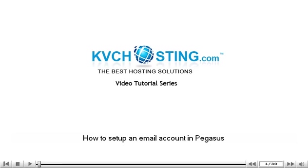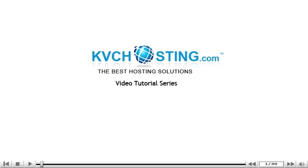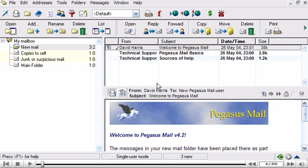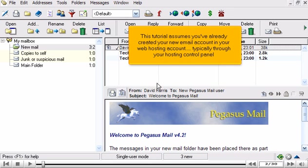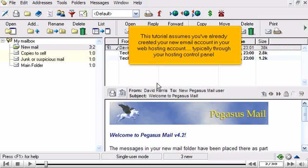How to set up an email account in Pegasus. This tutorial assumes you've already created your new email account in your web hosting account, typically through your hosting control panel. Now let's learn how to set up that new email account in Pegasus, so you'll be able to send and receive emails to and from that new email account.